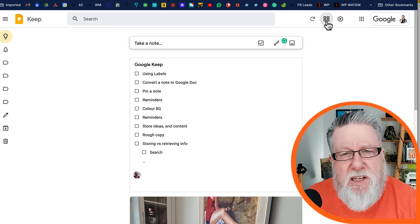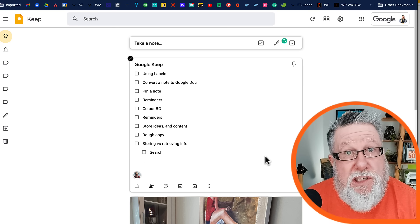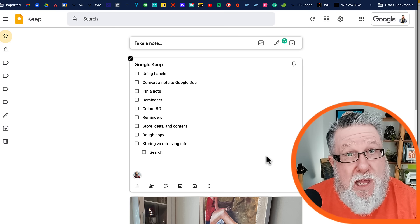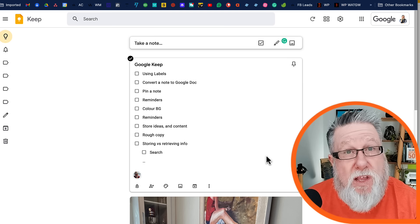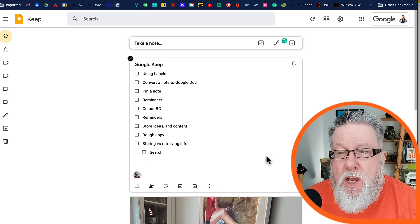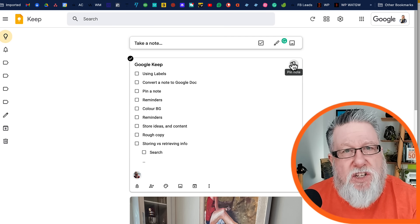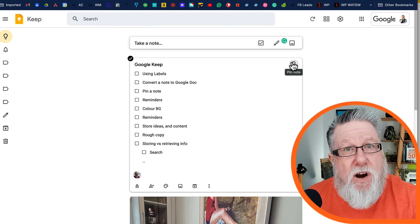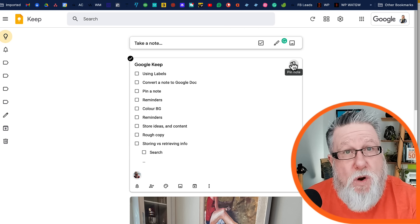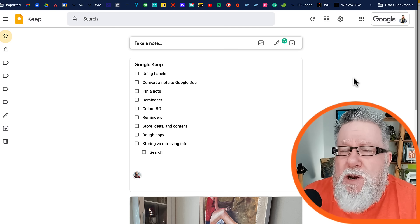One nice feature within list view is if you have a certain list or a certain note that's really important, that's top of mind or that you're working on, you can pin it to the top, and that's gonna keep that note at the very top regardless of how many new notes you add in the future.